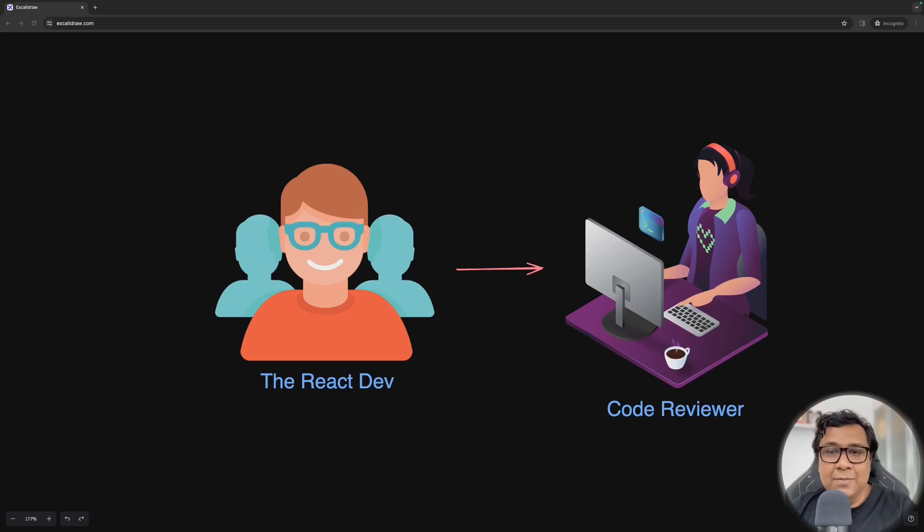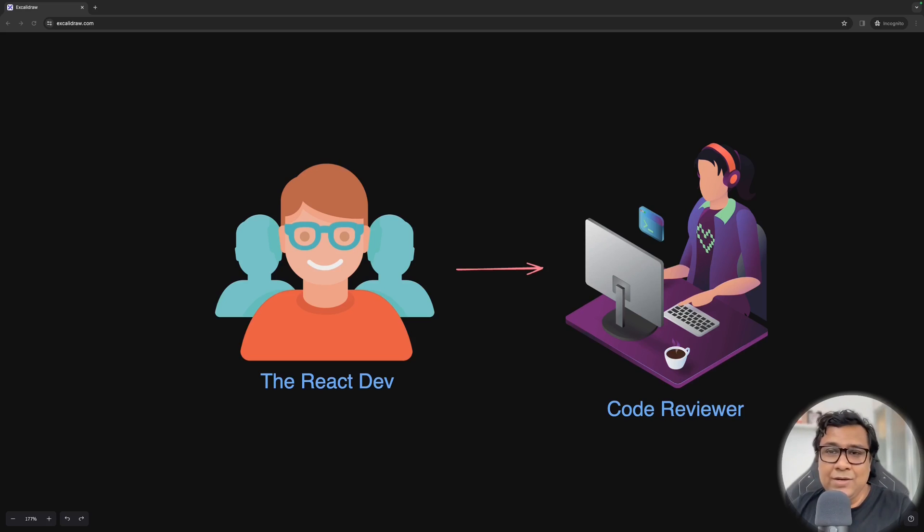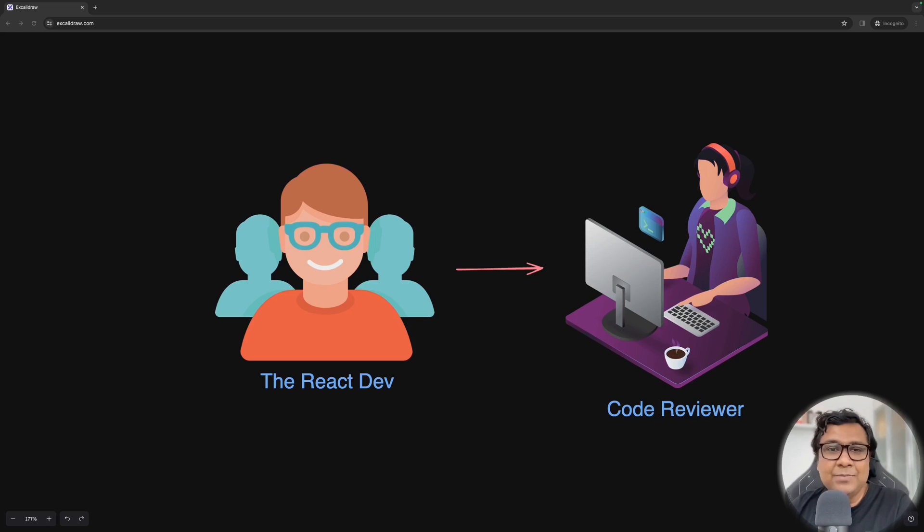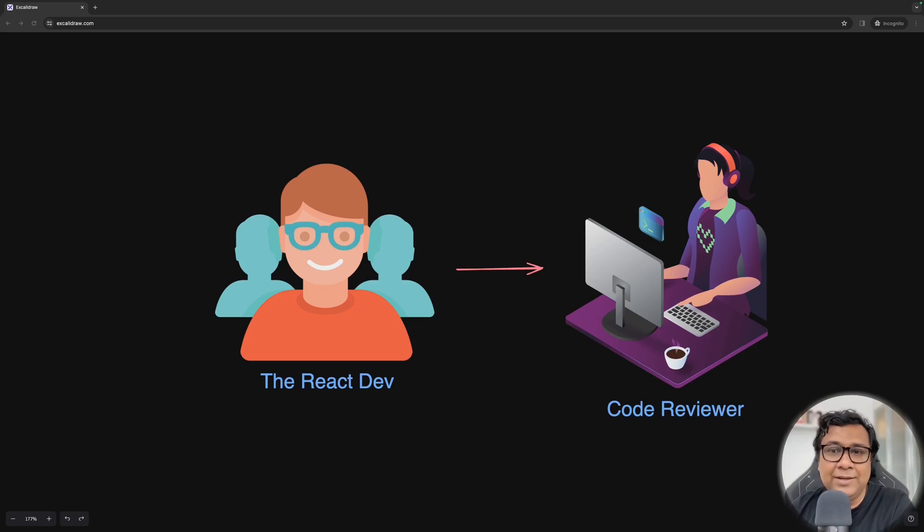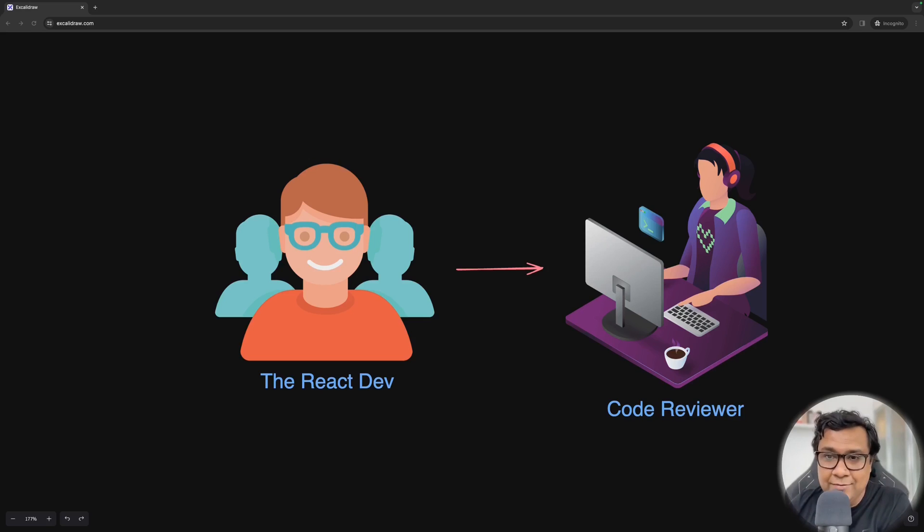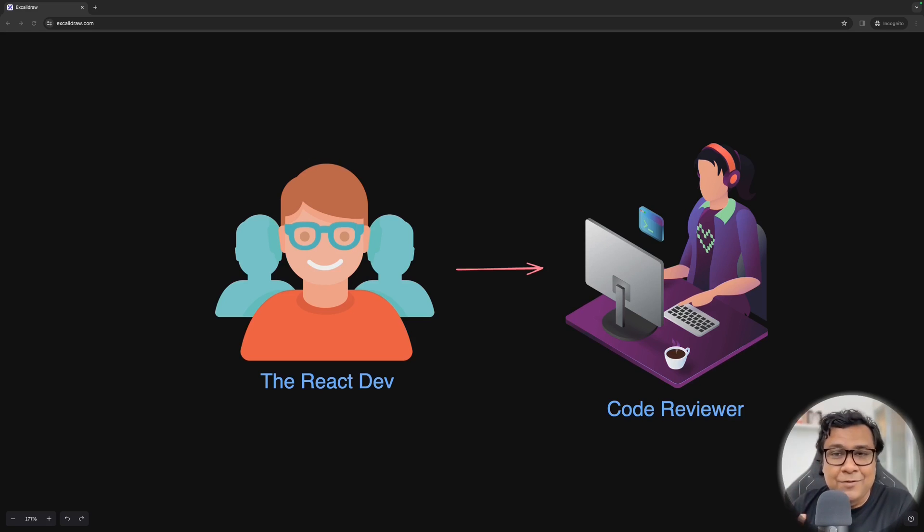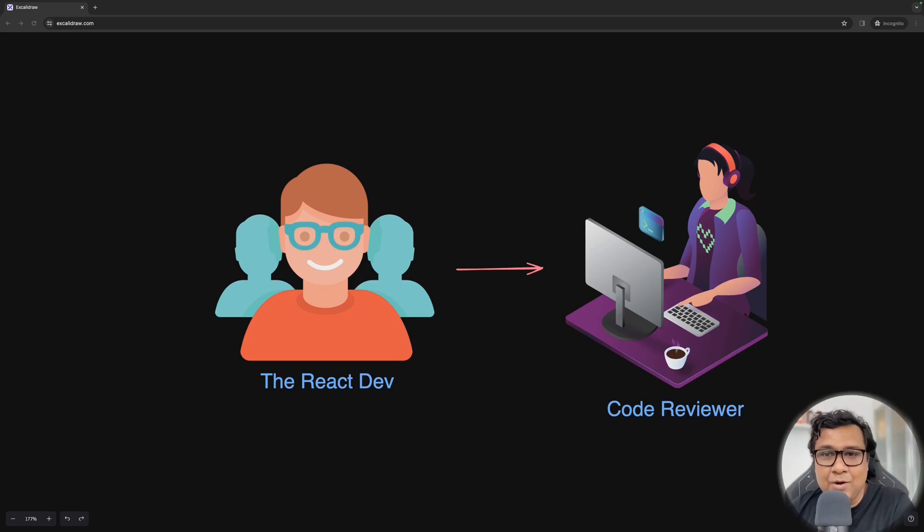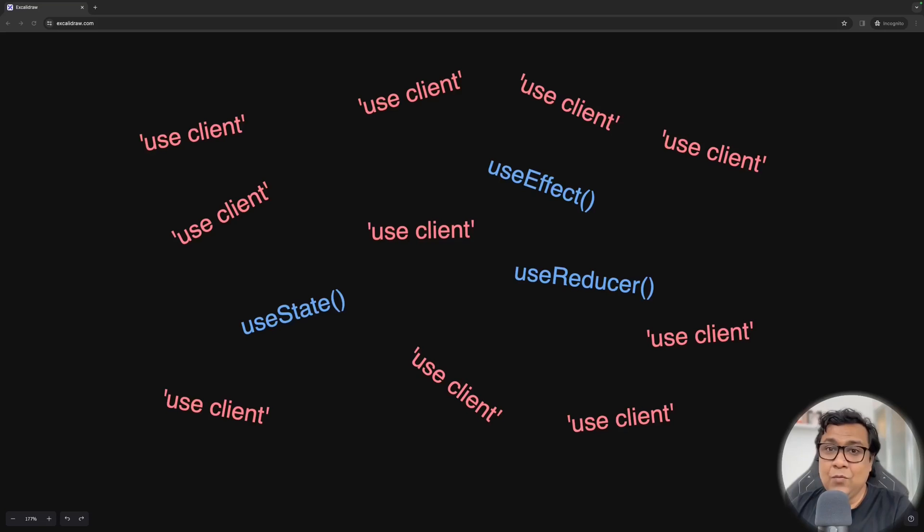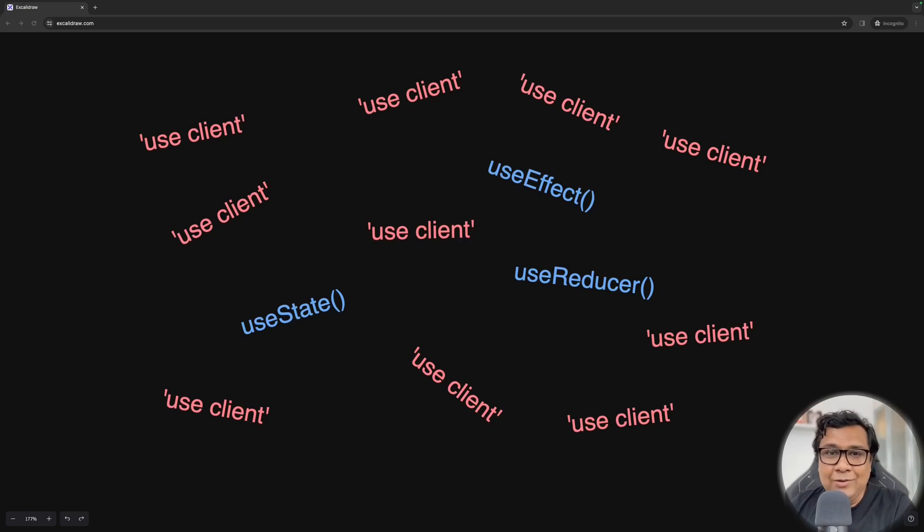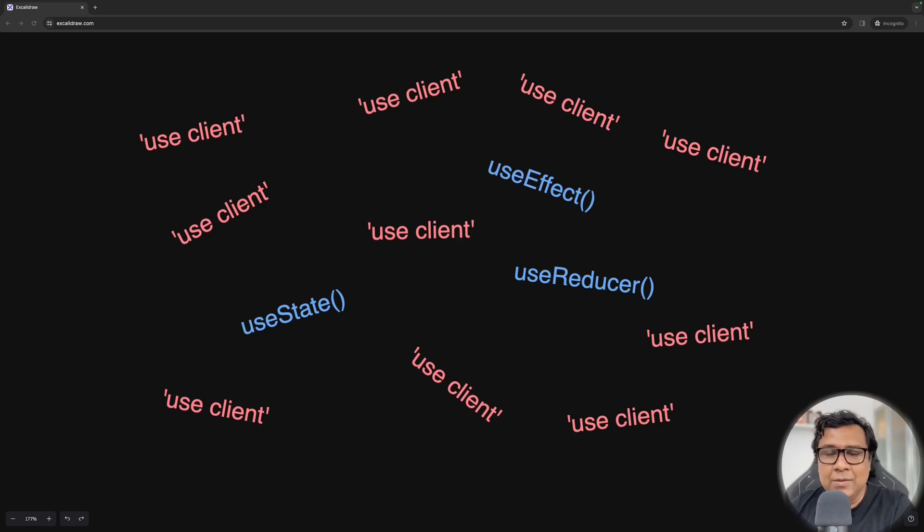The story is about a React developer who just submitted code to a code reviewer and the code is written in NextJays. Now, in many cases, the code might be really great following everything from NextJays. But let's hypothetically think about a situation that this React developer has submitted code and the code reviewer is seeing, wow, for 10 files, in eight files, we see useClient and in all those files, we have useState, useEffect, useReducer like hooks. But hang on, what's the problem?